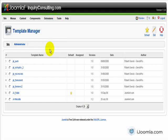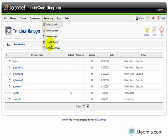And the Language Manager is useful if you're using a different language than English. This is where you would install new languages, manage the current languages and stuff like that.